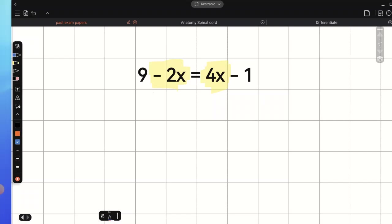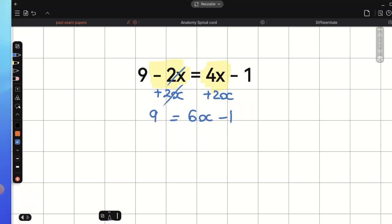We need to add 2x on the left side of this equation in order to eliminate negative 2x, and do exactly the same on the right-hand side. We will be left with 9 equals 6x minus 1. Now, let's undo negative 1, so we need to add 1 on both sides of the equation.